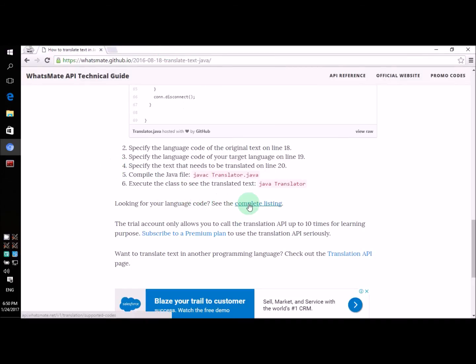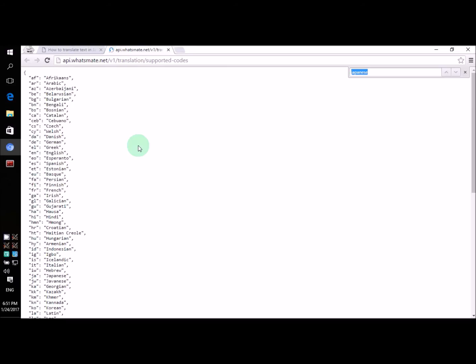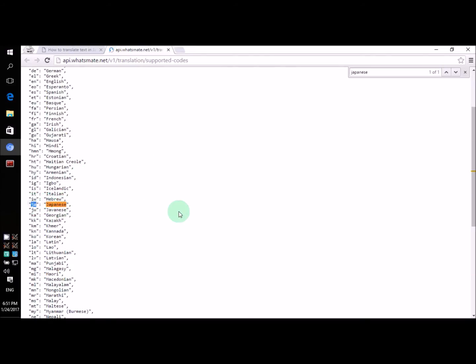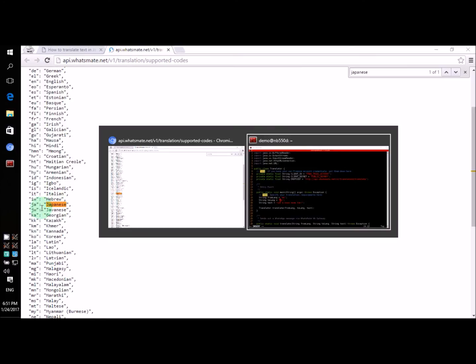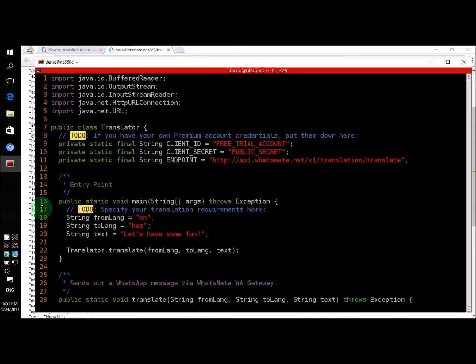It will give us the complete listing of all the language codes. Let's do that. Now, let's look for Japanese. The code is JA. So, on line 19, let's change the code to JA. So, we will be translating the text from English to Japanese.